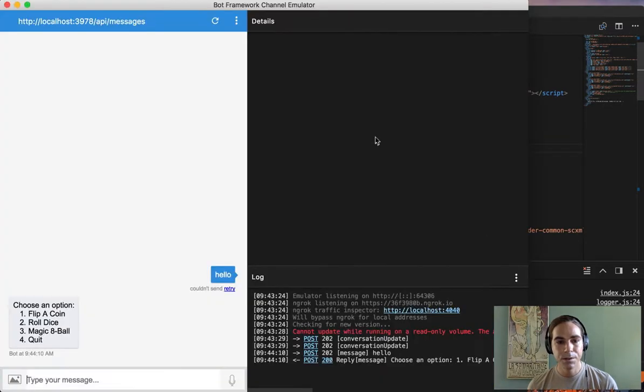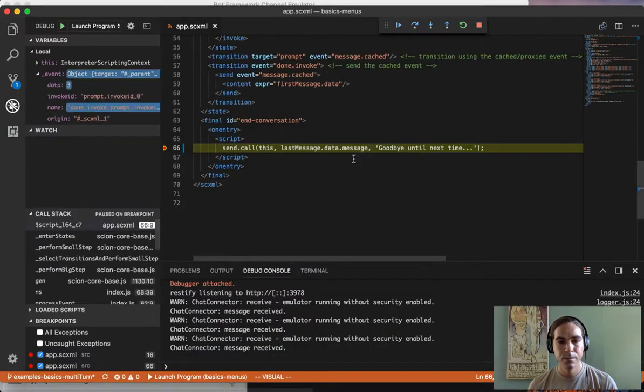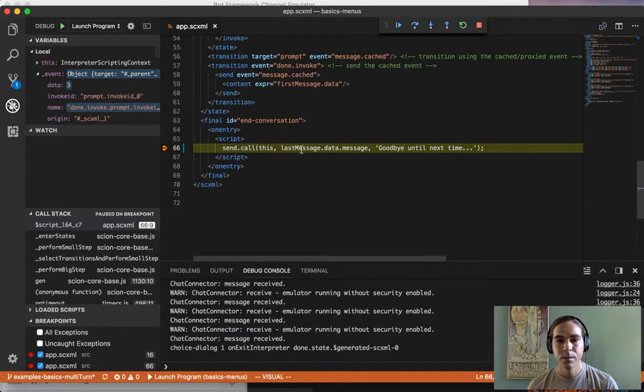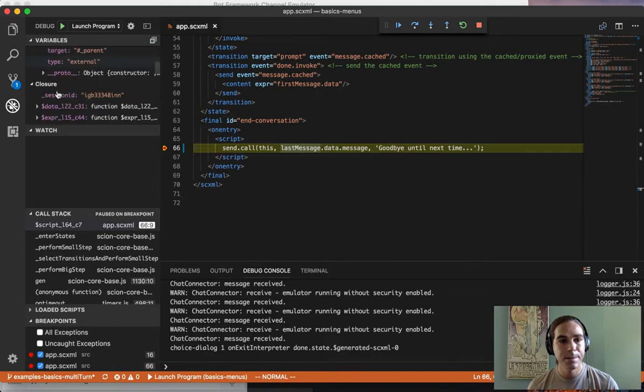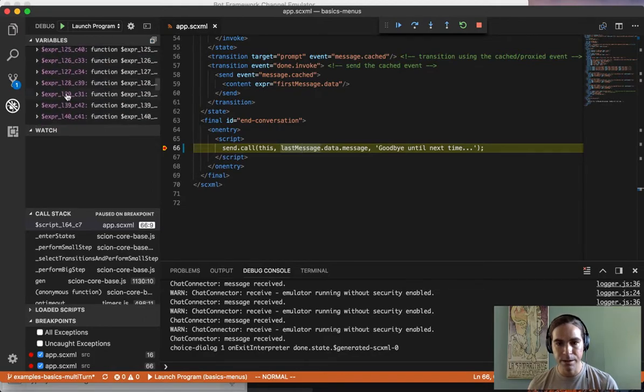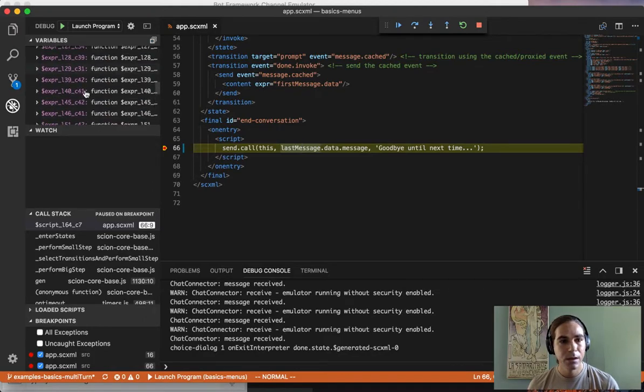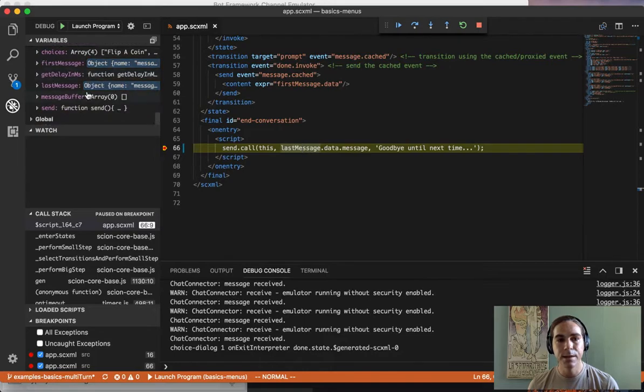It will also break inside of an inline script and you can do the same thing. Drill down, inspect variables, inspect your data model, and step through the inline JavaScript code.